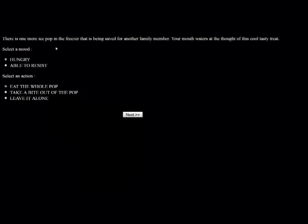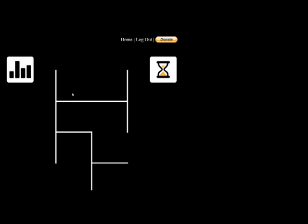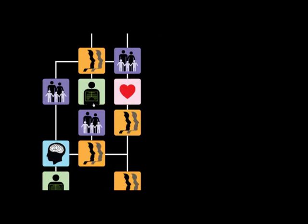There is one more ice pop in the freezer that is being saved for another family member. Your mouth waters at the thought of the cool, tasty treat. She wants something in her mouth. Interesting. I guess we can be able to resist and we'll leave it alone. This must have been very difficult for you, considering your history of untrustworthy behavior. Your appreciation for others increases your score in trustworthiness, social and intellectual areas. I love that I'm not trustworthy.